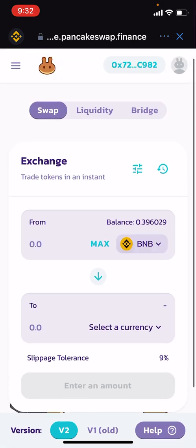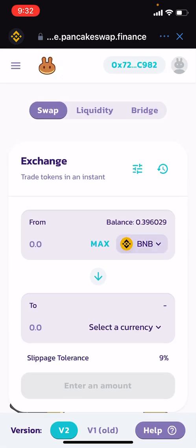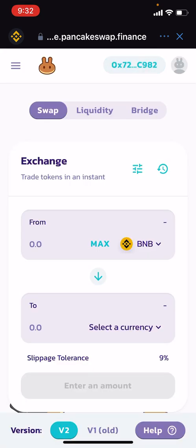You want to make sure on the top right-hand corner that we're on the Binance Smart Chain and not on Ethereum — you can see it says Smart Chain. Also, if you've never connected to PancakeSwap, on the top left-hand corner you'll have a Connect option. You just simply click Trust Wallet and it will automatically connect.